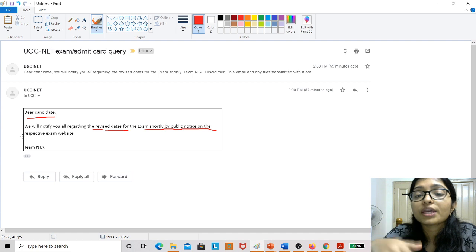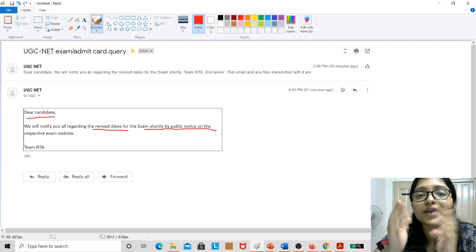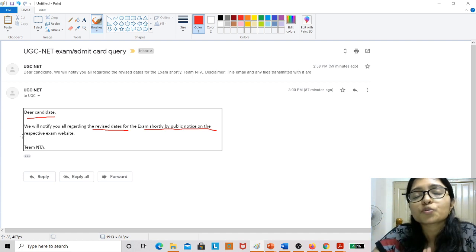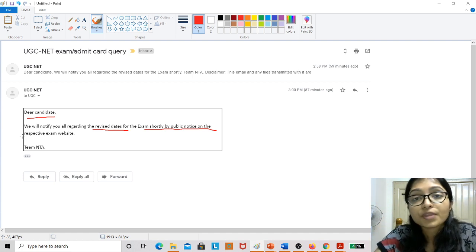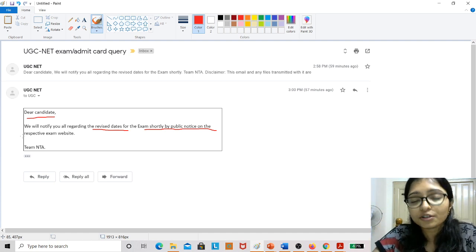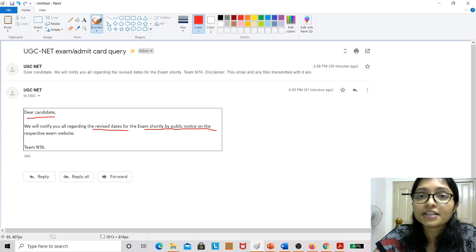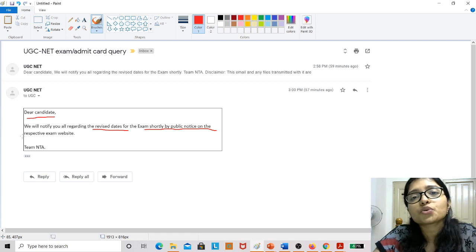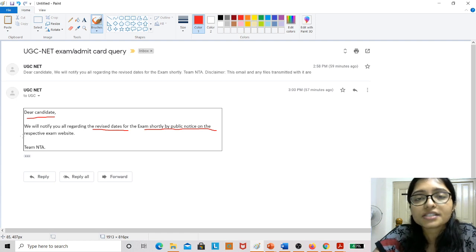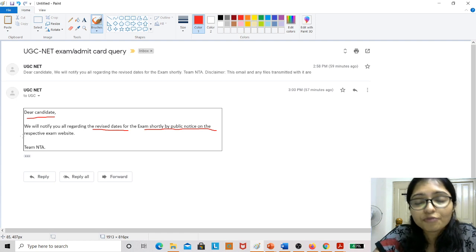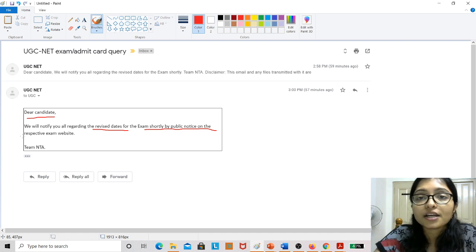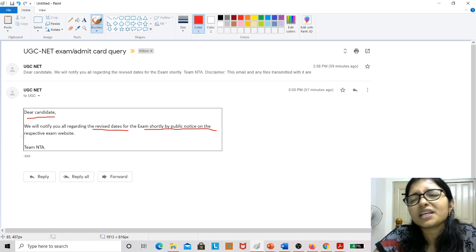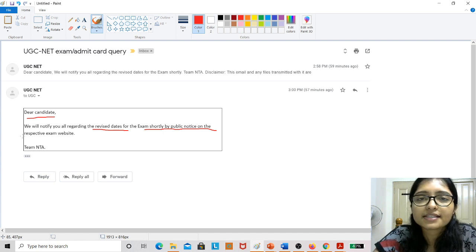Till now, everyone was praying please postpone the exam. Not only for UGC NET, every student does this that before one day, before the last night of the exam, we are praying that please postpone the exam.